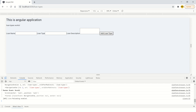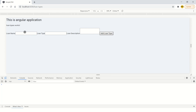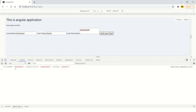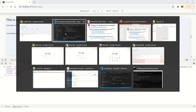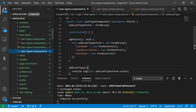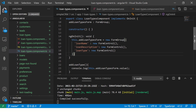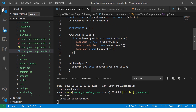So now we have loanName, loanType, and loanDescription. Clear the console, enter some details, and click the button. You will see three values coming up — loanDescription, loanName, loanType. As simple as that. In just a few lines of code you are able to build a powerful form.